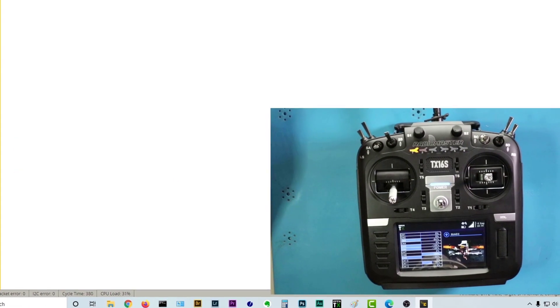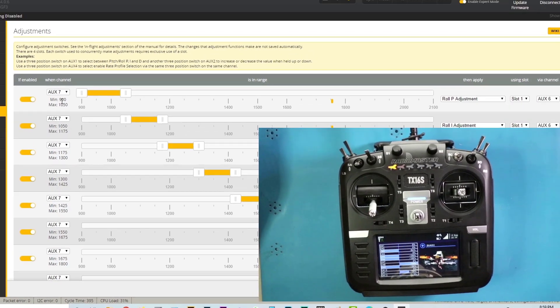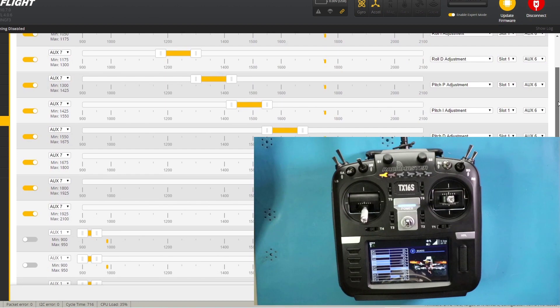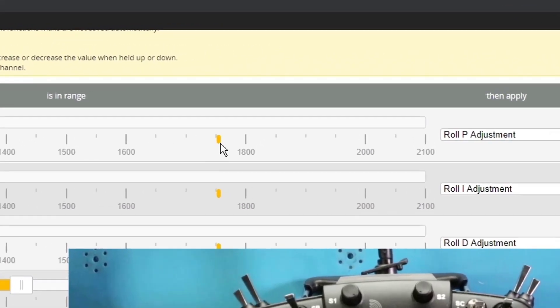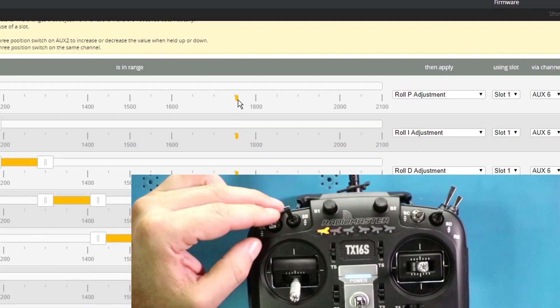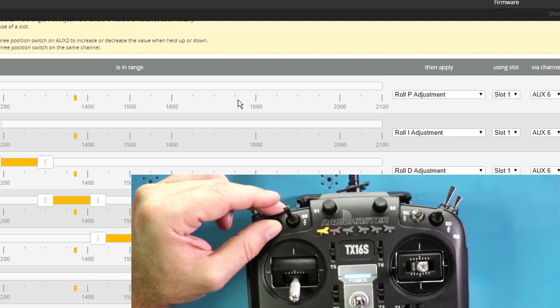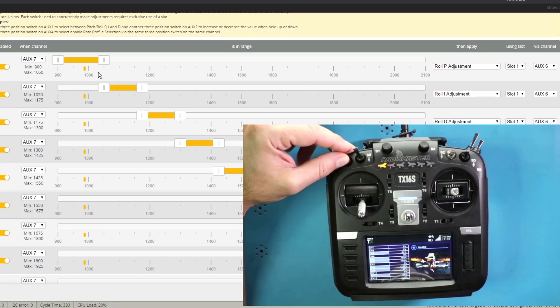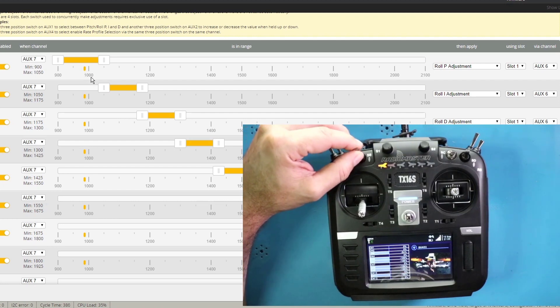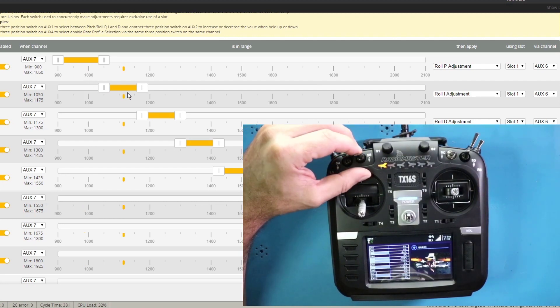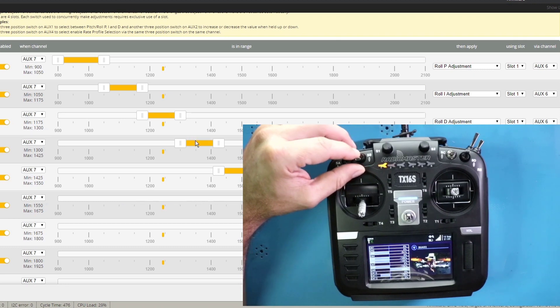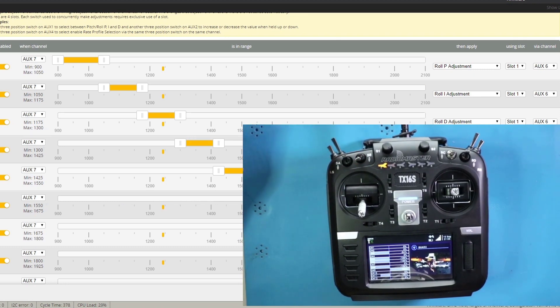So if we go to adjustments, you'll see that aux seven has nine different ranges set up. So it all depends on where this little cursor is going to be. Let's go all the way back to roll proportional. As you can see, roll proportional is the first one. Next is going to be roll integral. Next is going to be roll derivative. And this will continue all the way down the line for all nine PID adjustments.